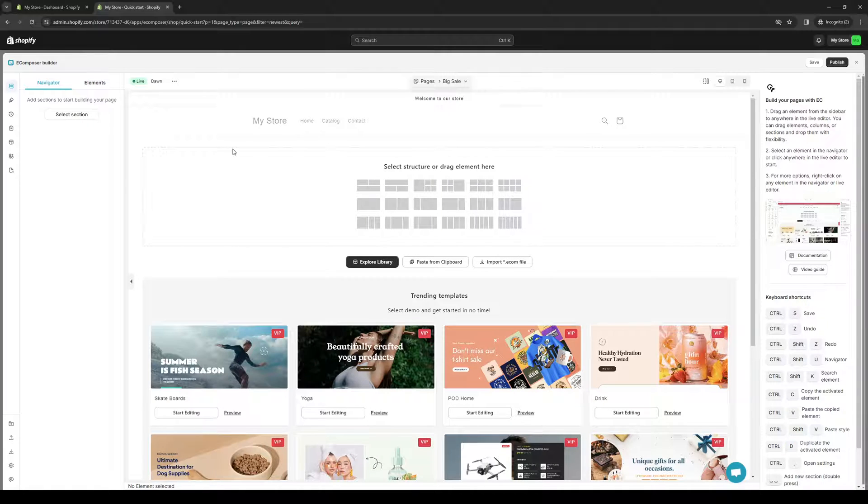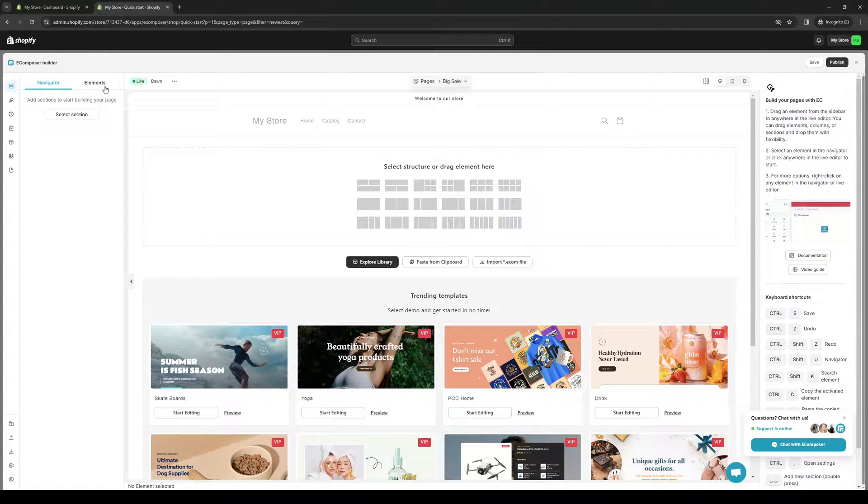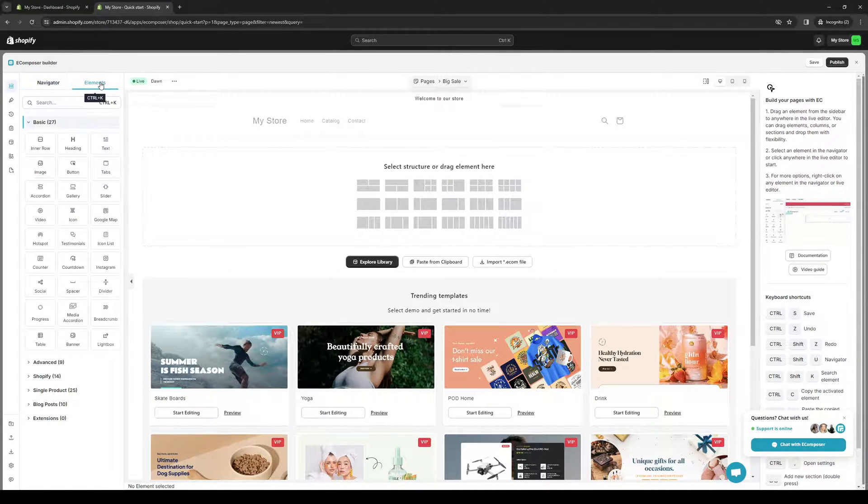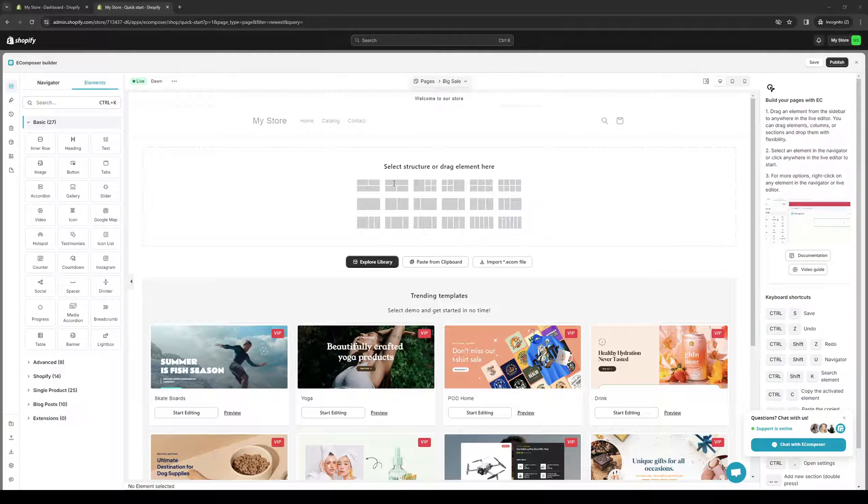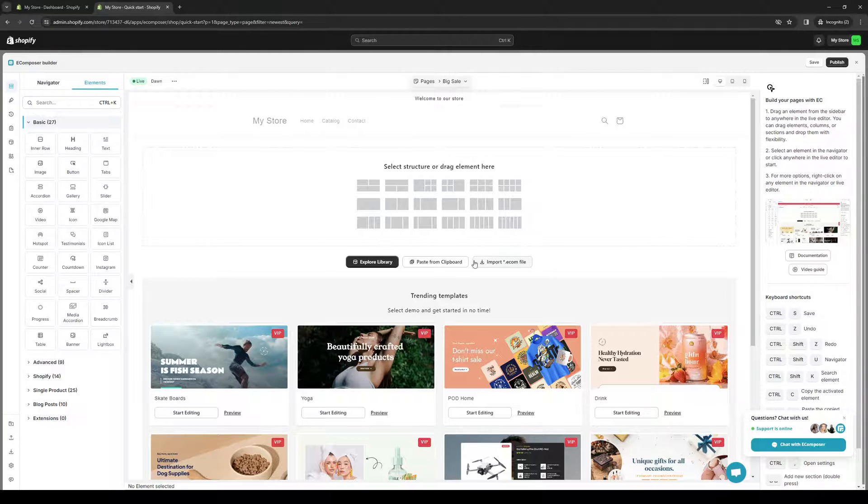Now from here, you want to navigate to the left-hand side of the screen until you see the button that says Elements. You can see it says Dawn. From here, we're going to click on Slider. It's this one right here.